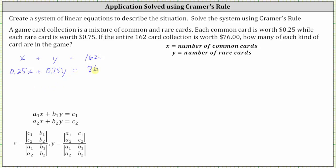Now we will solve the system using Cramer's rule. Cramer's rule uses determinants to solve a system of linear equations. Let's take a look at our notes below.